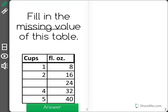Fill in the missing value of this table. When we look at these tables, they usually follow a pattern. In one cup, you have eight fluid ounces.